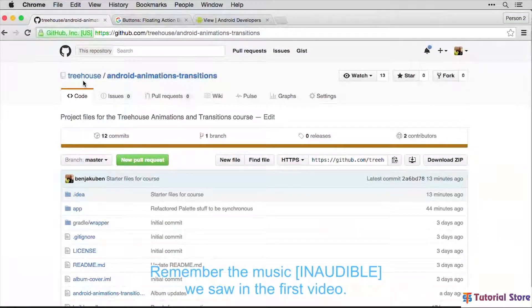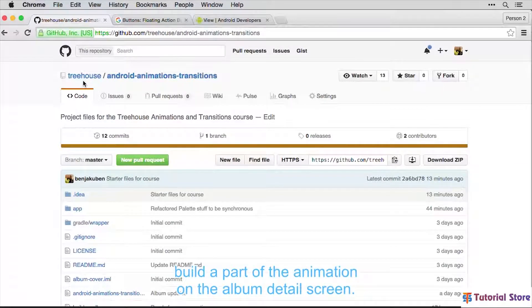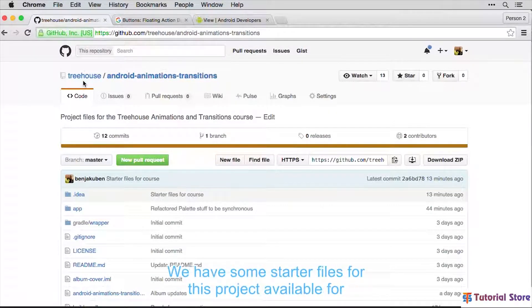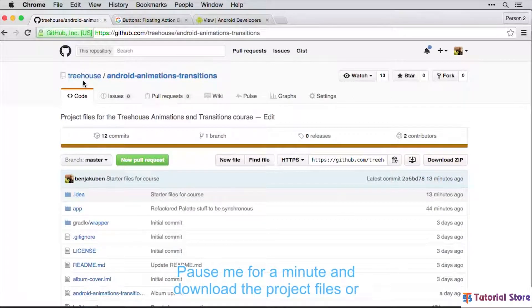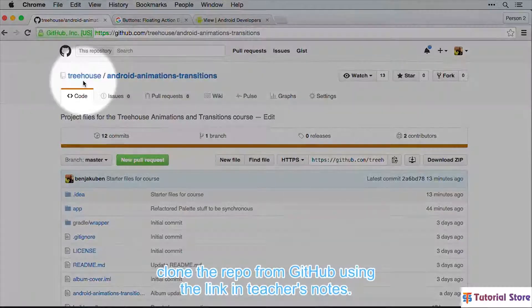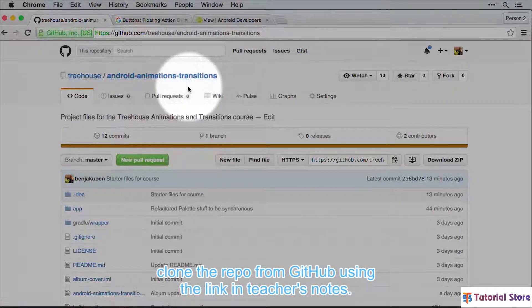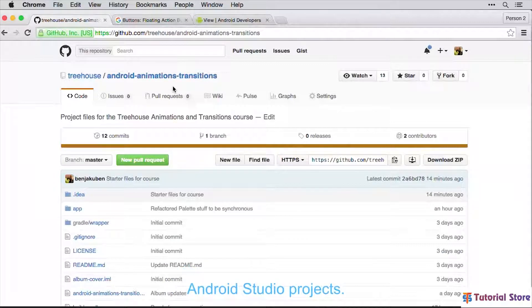Remember the Music Album app we saw in the first video? Let's get our hands dirty and build a part of the animation on the Album Details screen. We have some starter files for this project available for download via the links in the Teacher's Notes. Pause me for a minute and download the project files or clone the repo from GitHub using the link in Teacher's Notes. There are also links if you need any help on using GitHub for Android Studio projects.